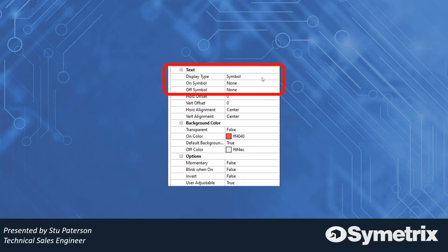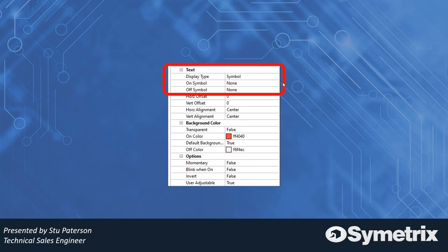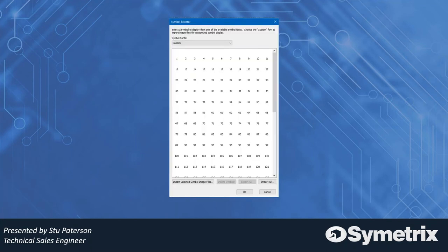Getting to the library is easy. You just click on the none and you can see that there's a drop down menu, and you click edit. This pops open the symbol selector dialog. Now this is what it looks like by default. It's completely empty.